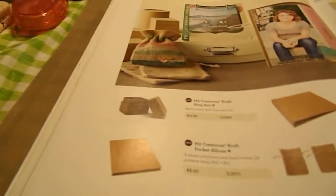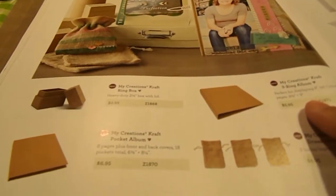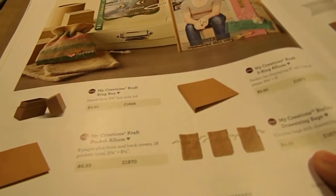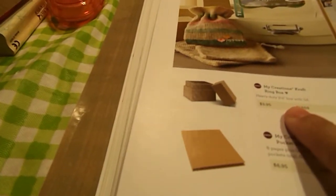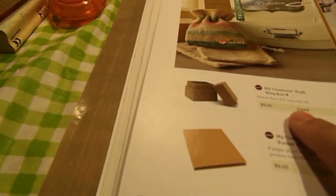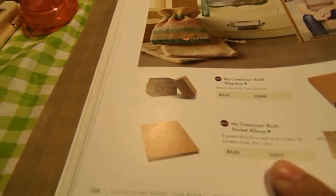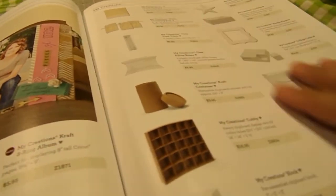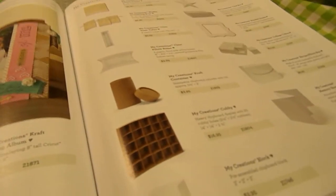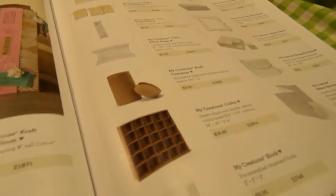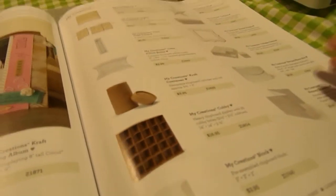And then we have a three-ring binder that's new. The Drosting Burlet Bags. The My Creations ring box. And then the Pocket Album is all new. And then here's some other different things that you can alter on your own.